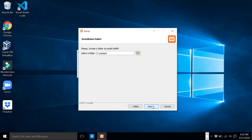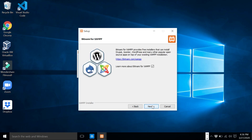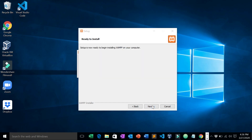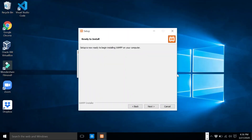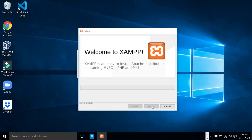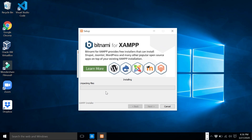You can give any name of your choice, then click Next. As you can see it's installing — it will take some time, let's just wait until the installation is done.